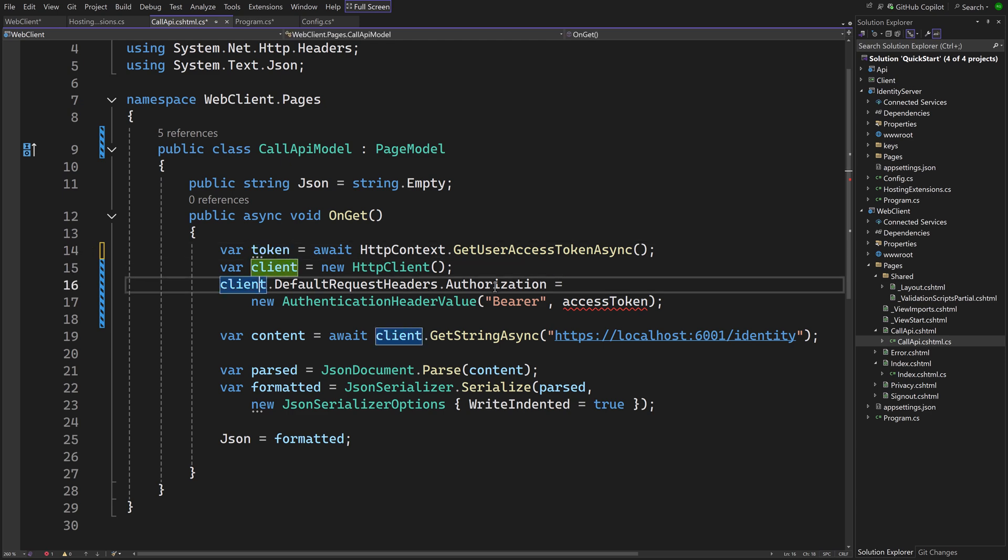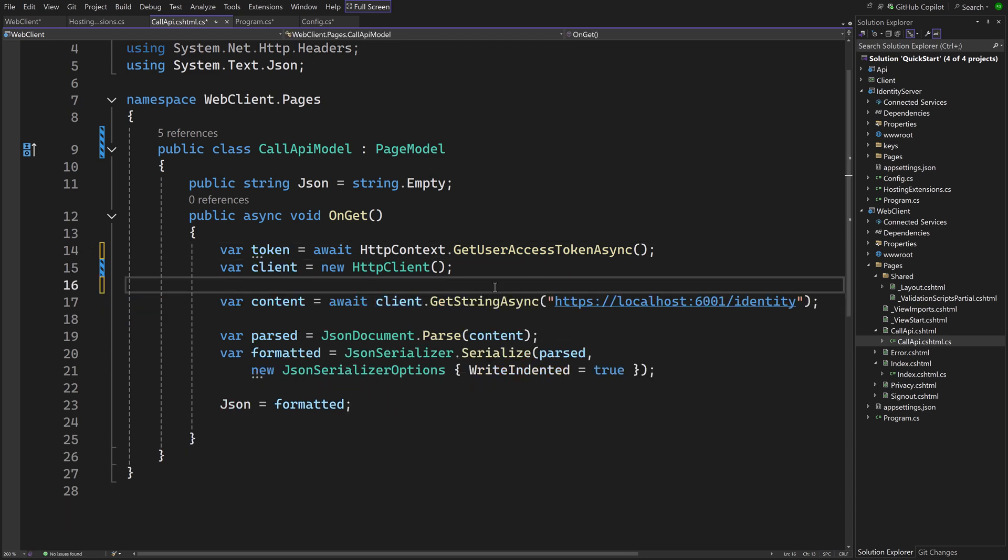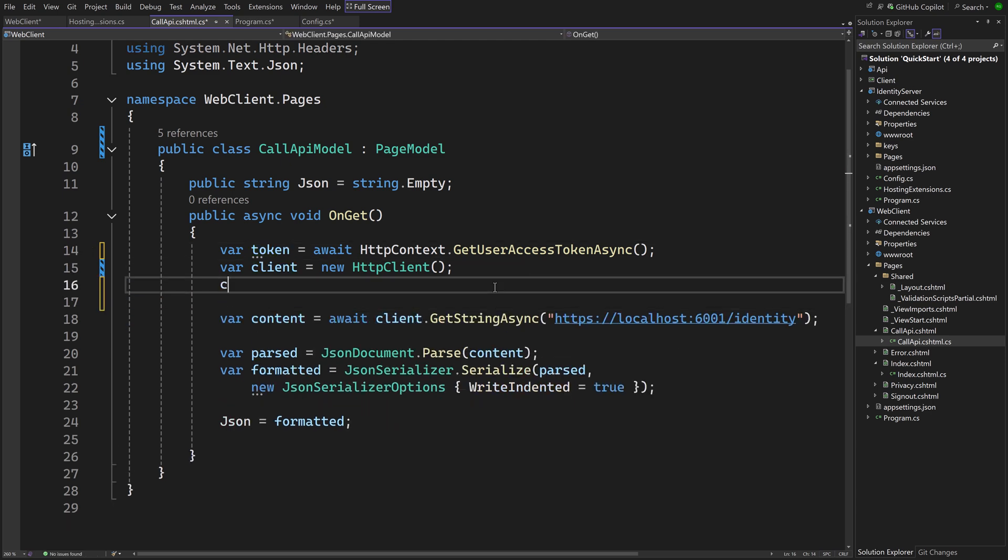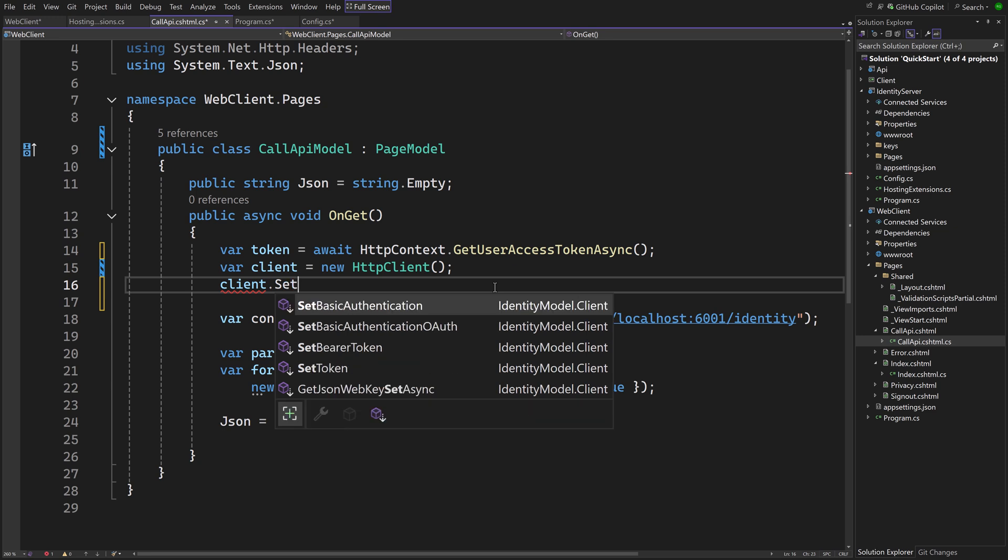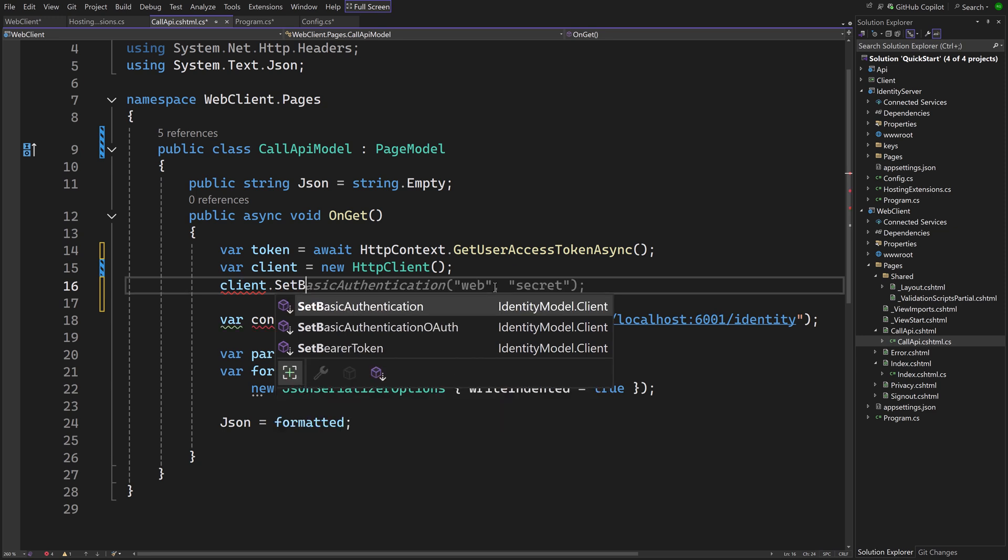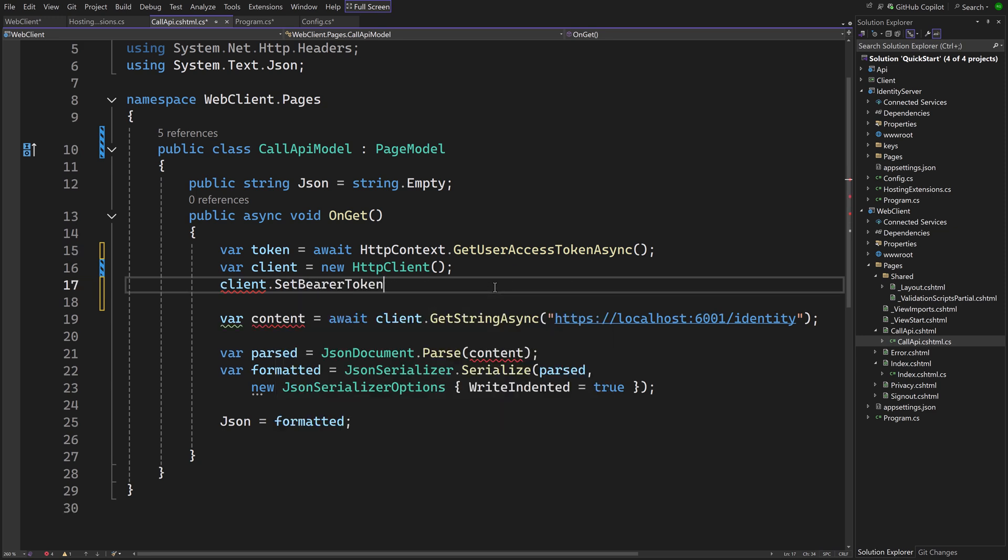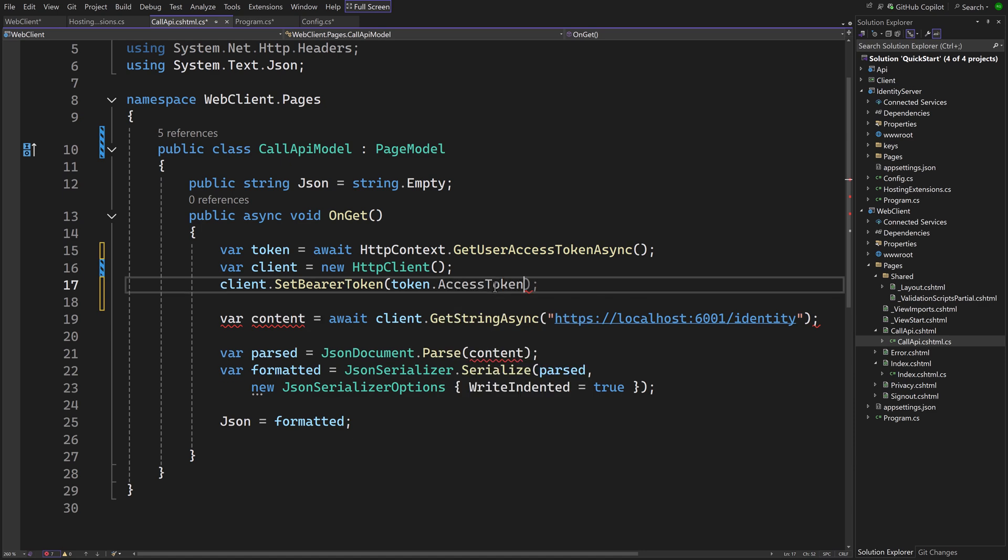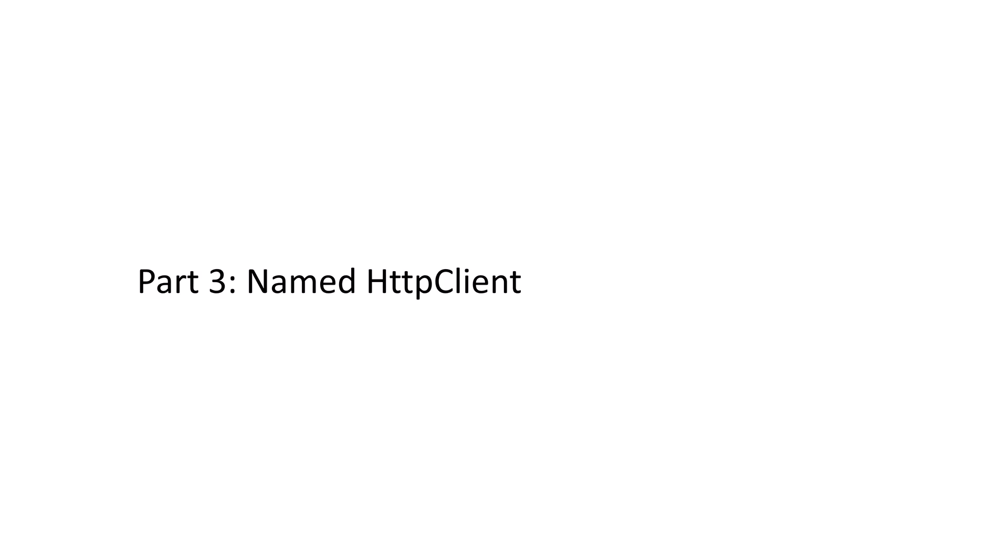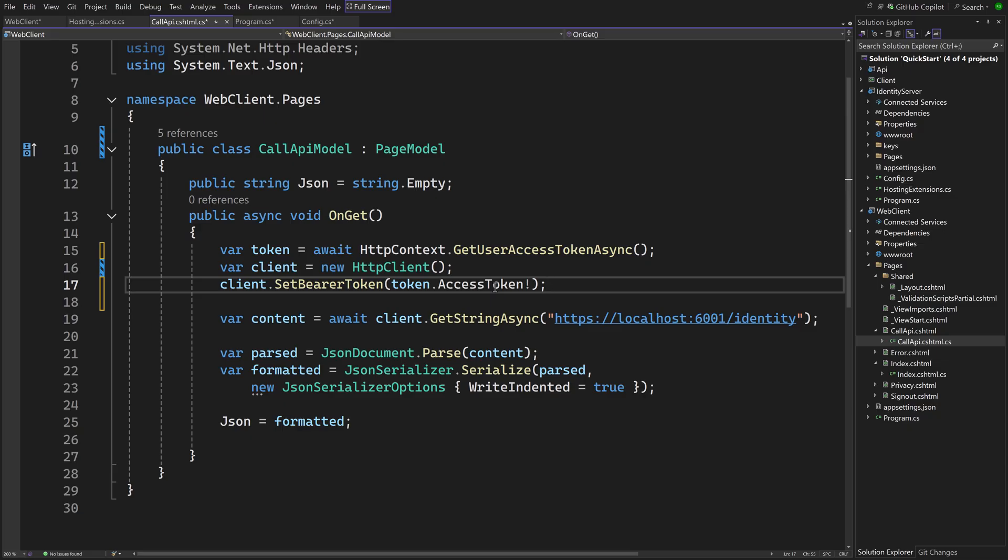To further simplify the code, the SetBearerToken extension method can be used, which is more semantic than the standard ASP.NET Core code to put the access token in the HTTP header. There is still room for code improvement using a named HTTP client.